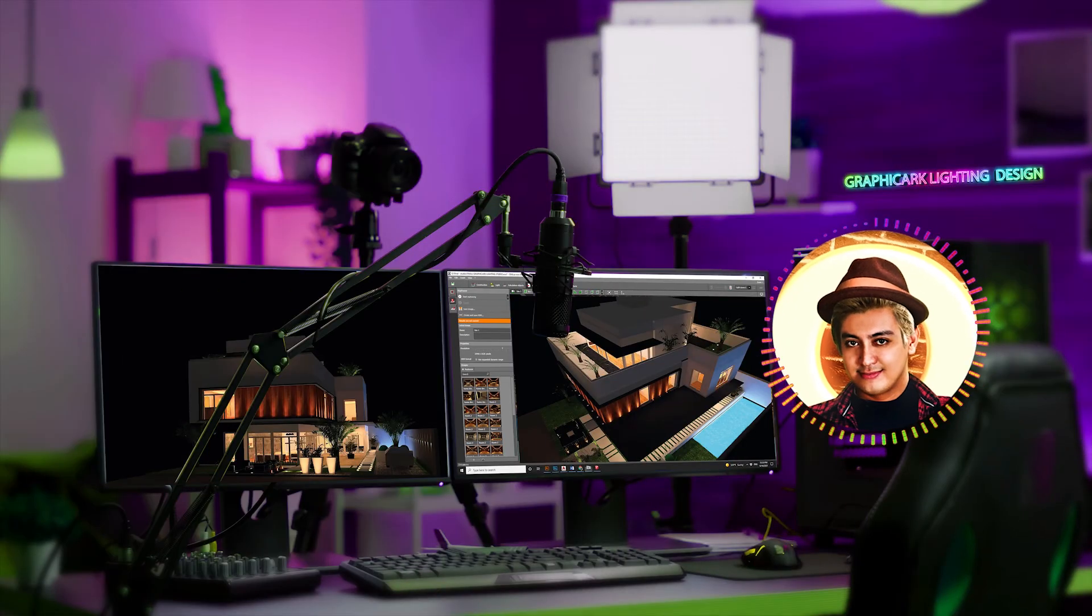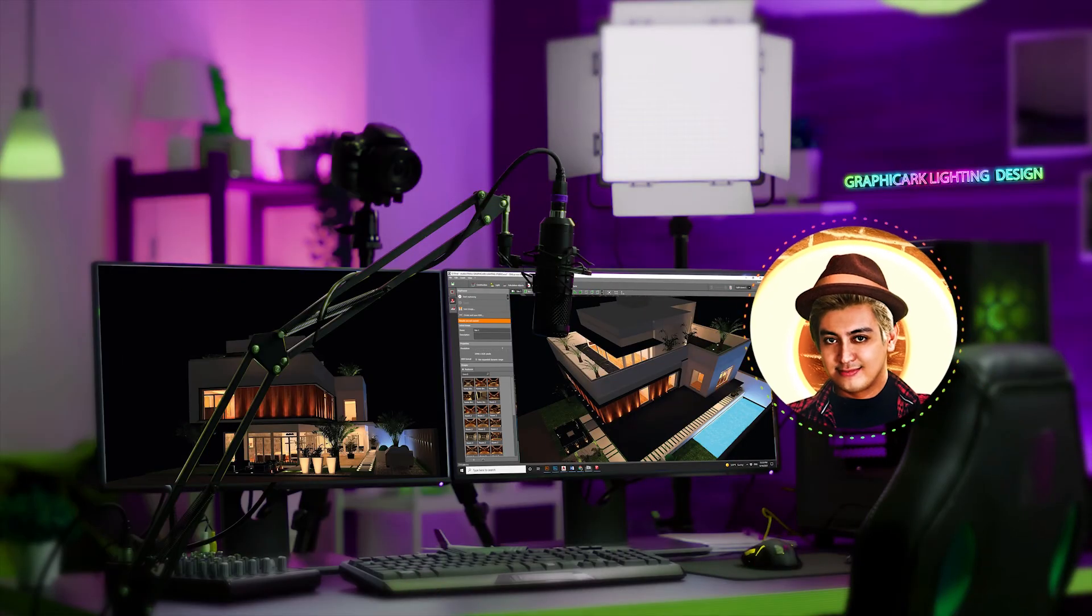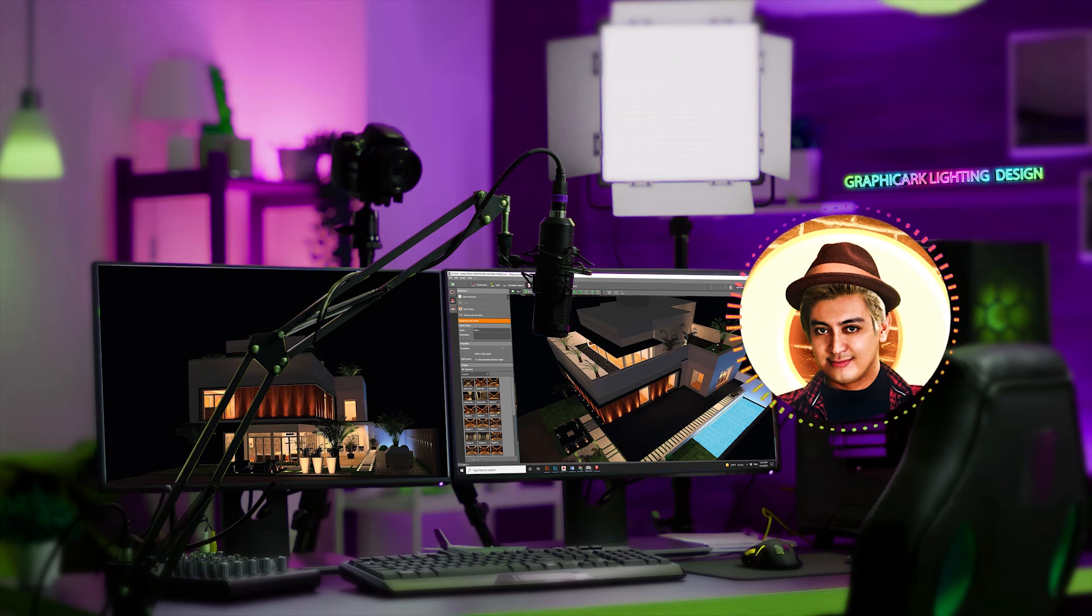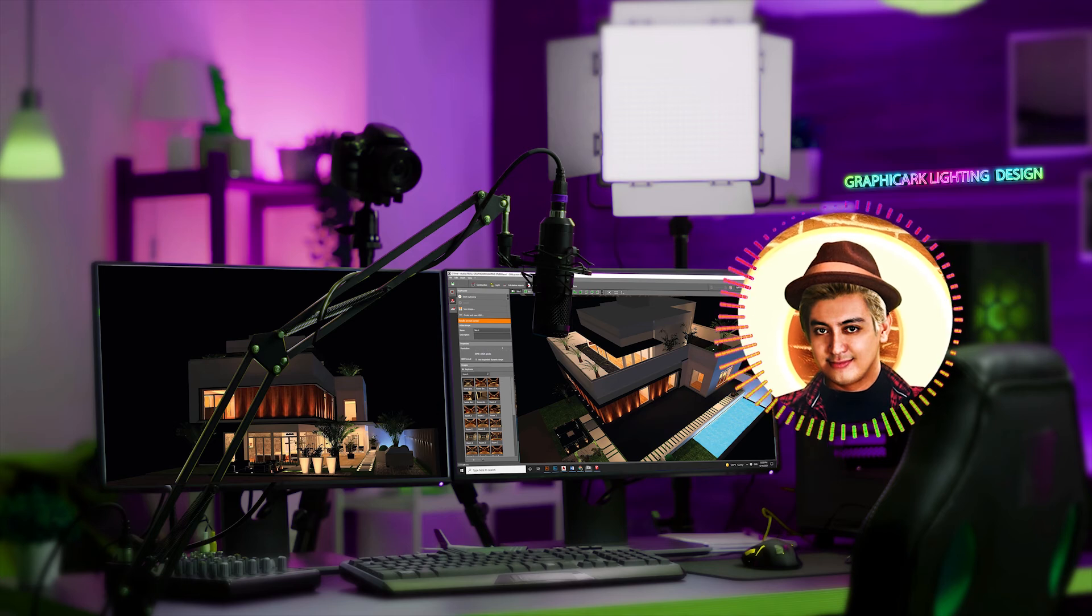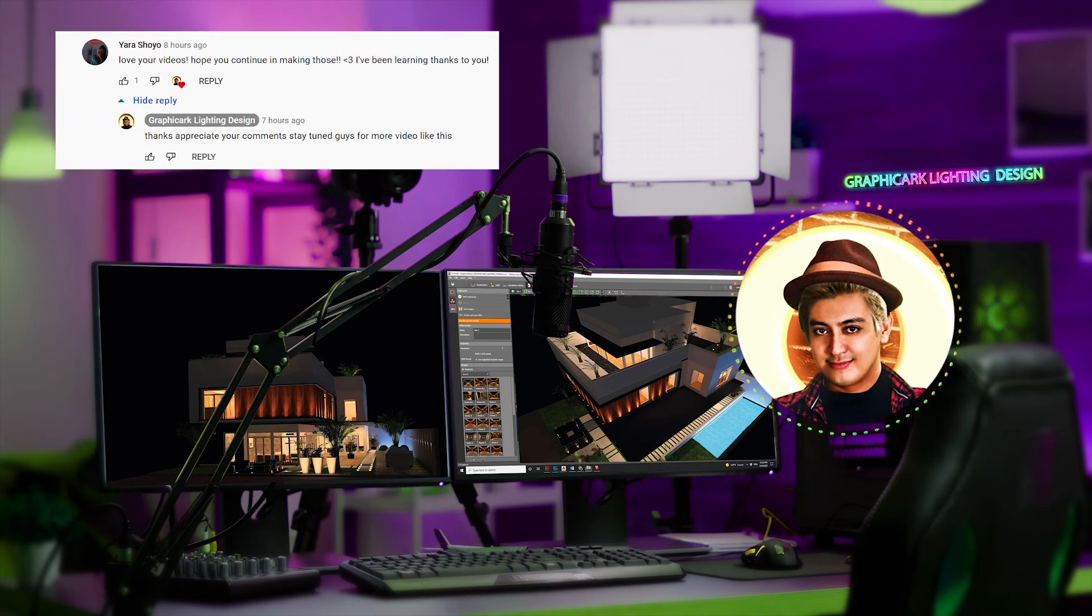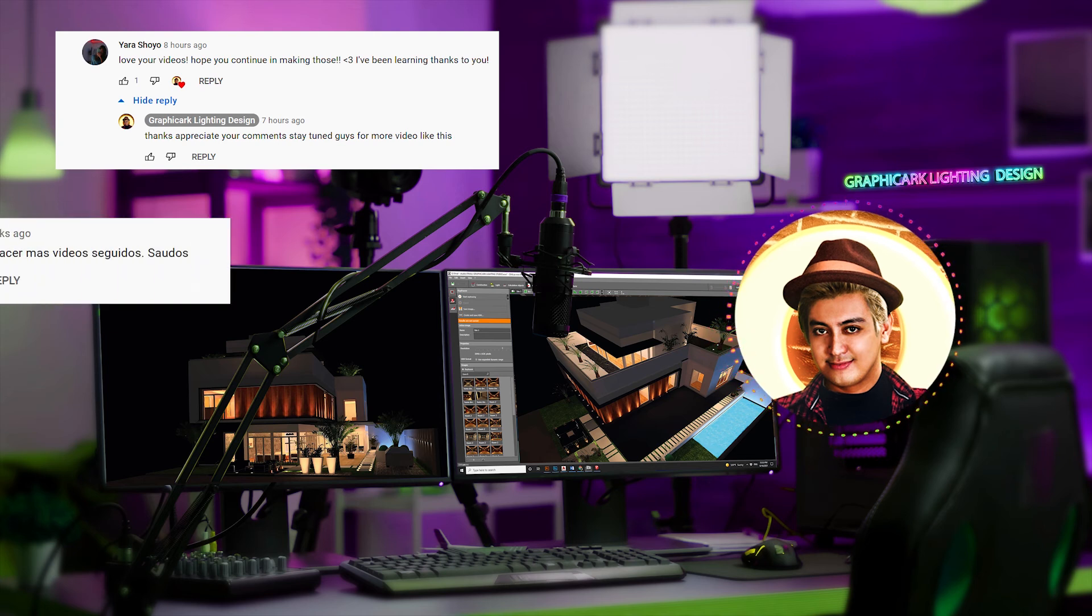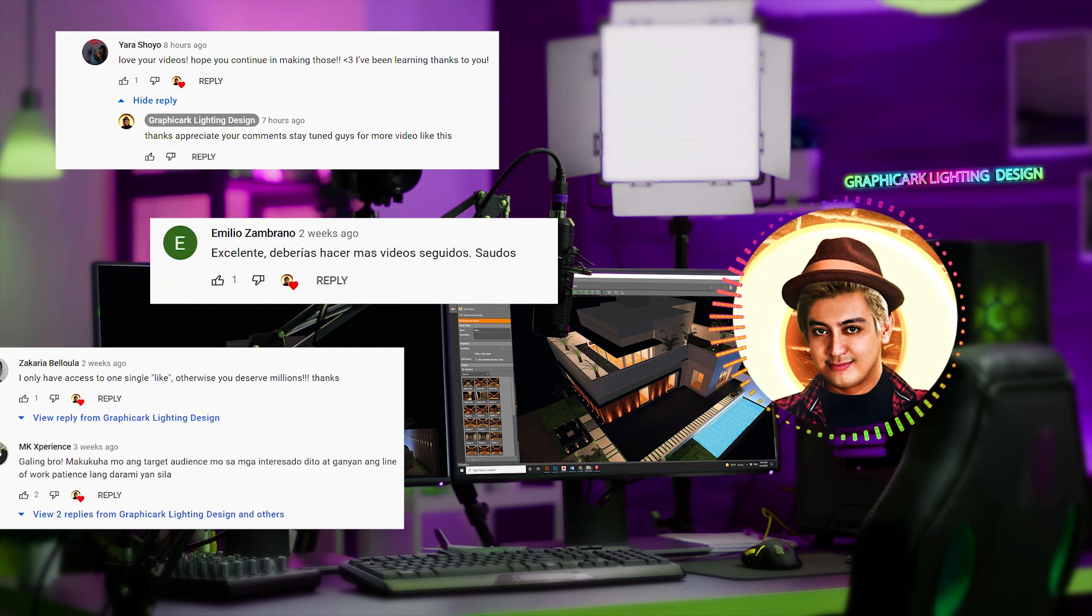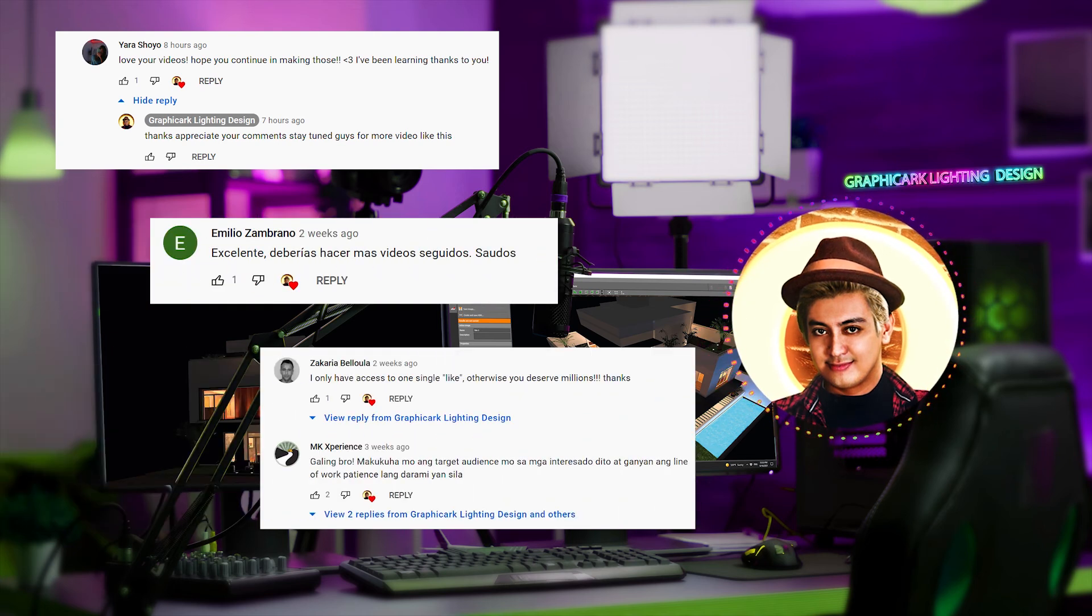Thank you for coming to see us at Graphic Arc Lighting Design. Before we wrap up this video, I'd like to give a shout out to Yara Shoyo, Emilio Zambrano, Zakiya Bellula, and MK Experience.